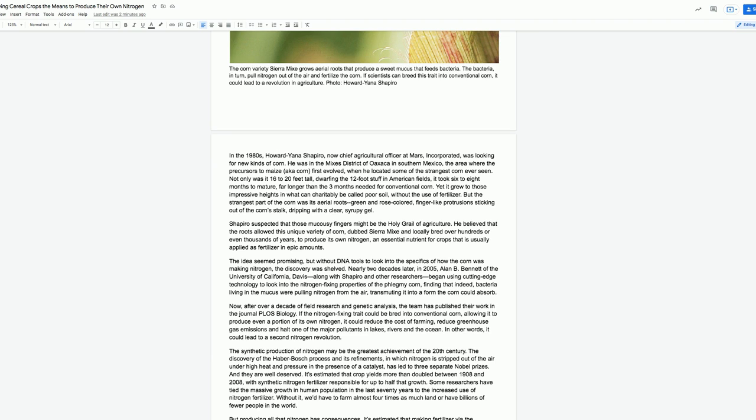Nearly two decades later, in 2005, Alan B. Bennett of the University of California, Davis, along with Shapiro and other researchers, began using cutting-edge technology to look into the nitrogen-fixing properties of the phlegmy corn, finding that, indeed, bacteria living in the mucus were pulling nitrogen from the air, transmuting it into a form the corn could absorb.